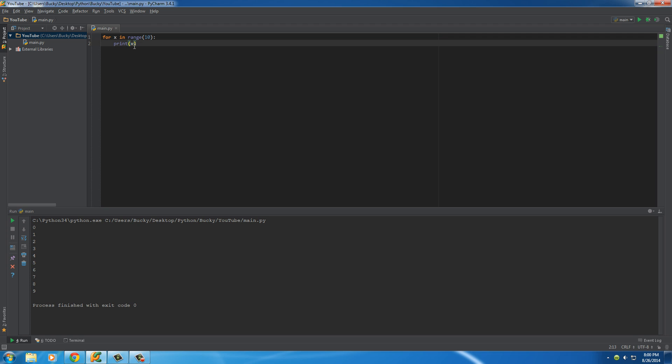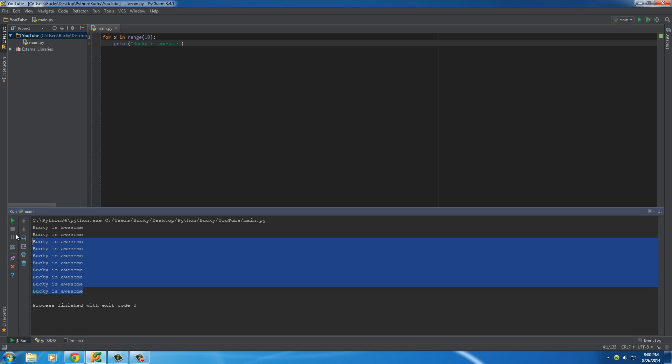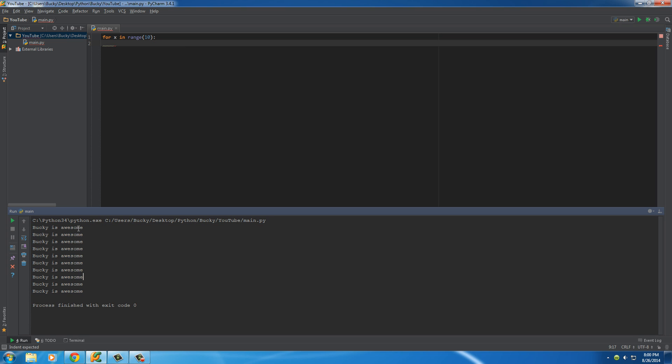Now you can actually do anything 10 times. It doesn't even need to involve x. So if you just did this, it printed out Bucky is awesome 10 times. Which is actually a really good program for people with self confidence issues. Bucky is awesome. You know what? I am awesome. Alright, so enough of that.